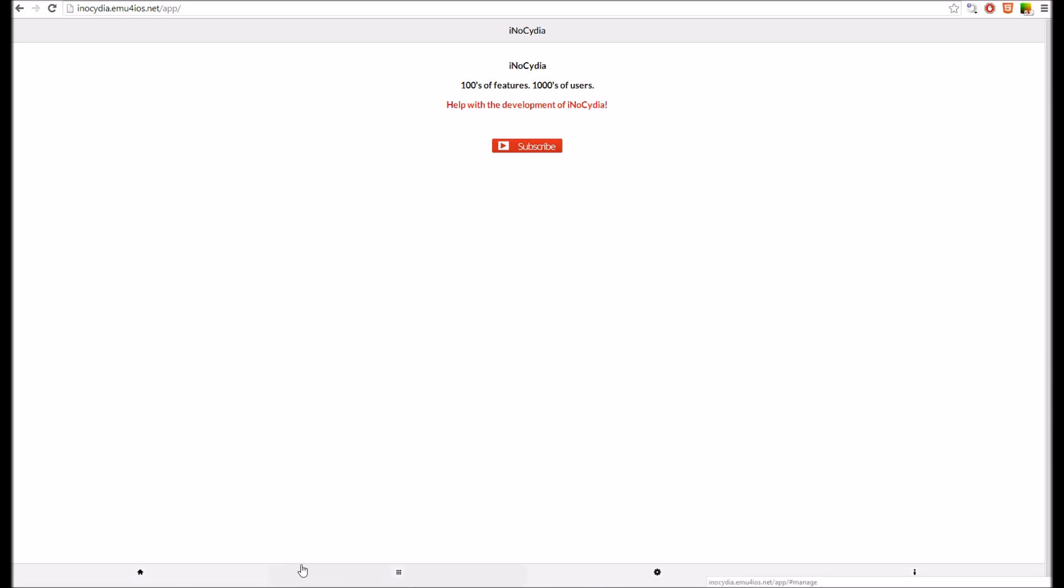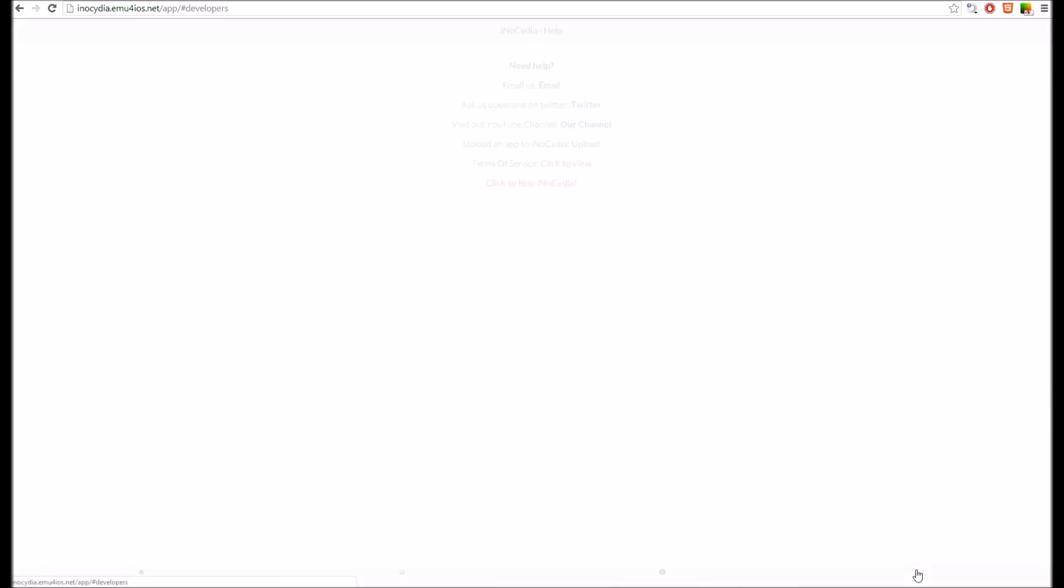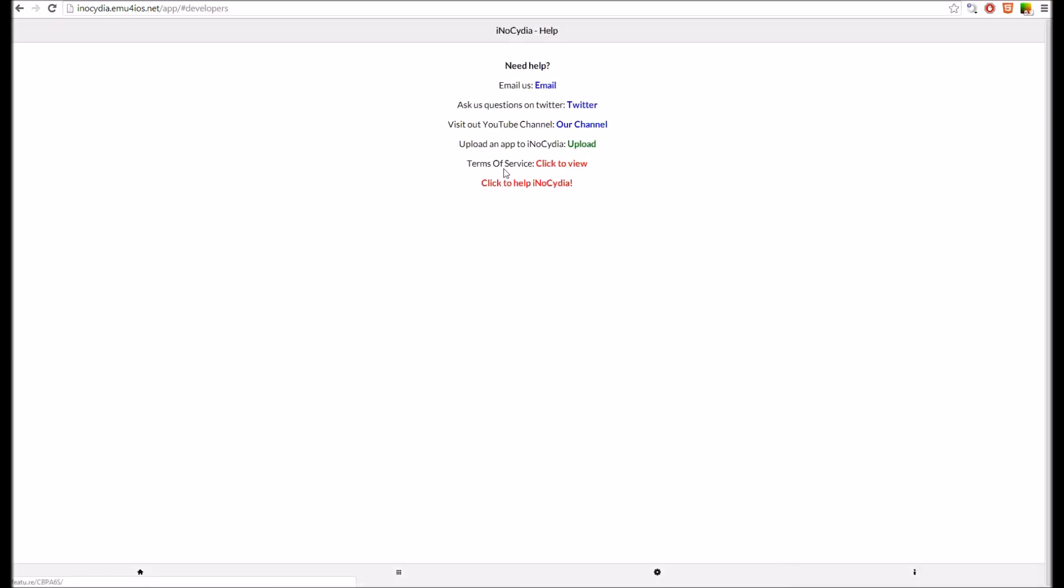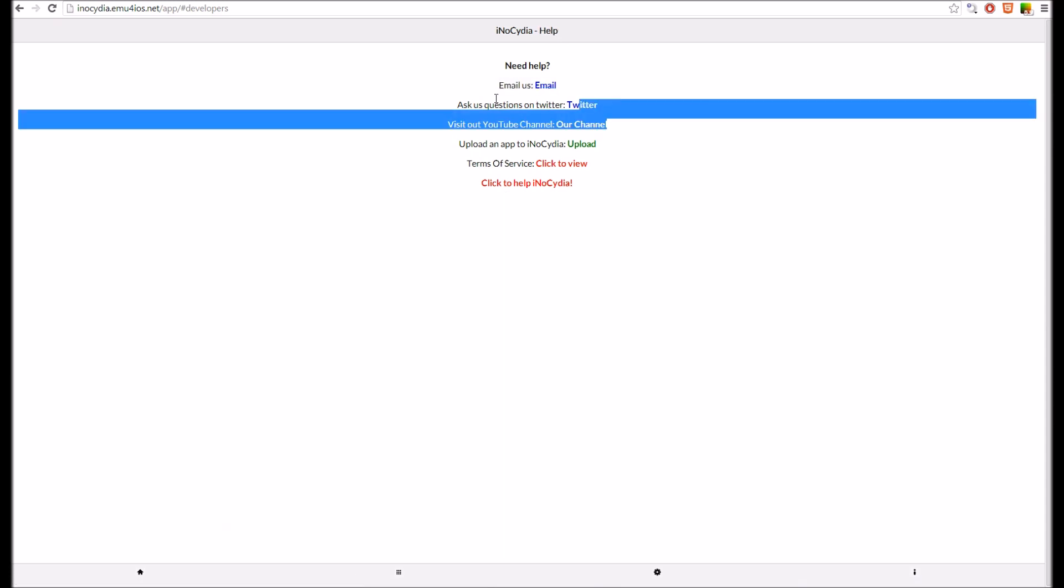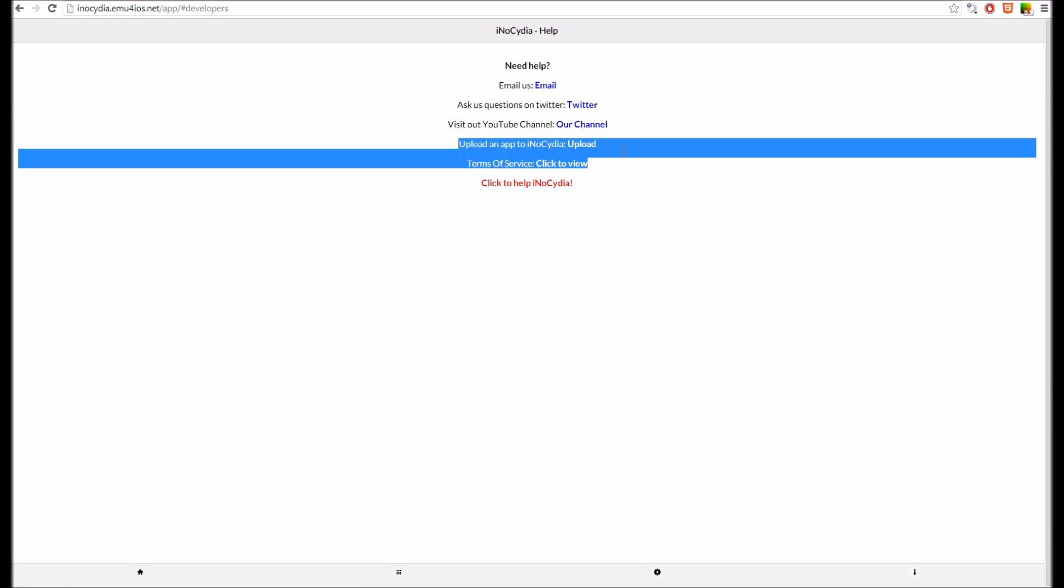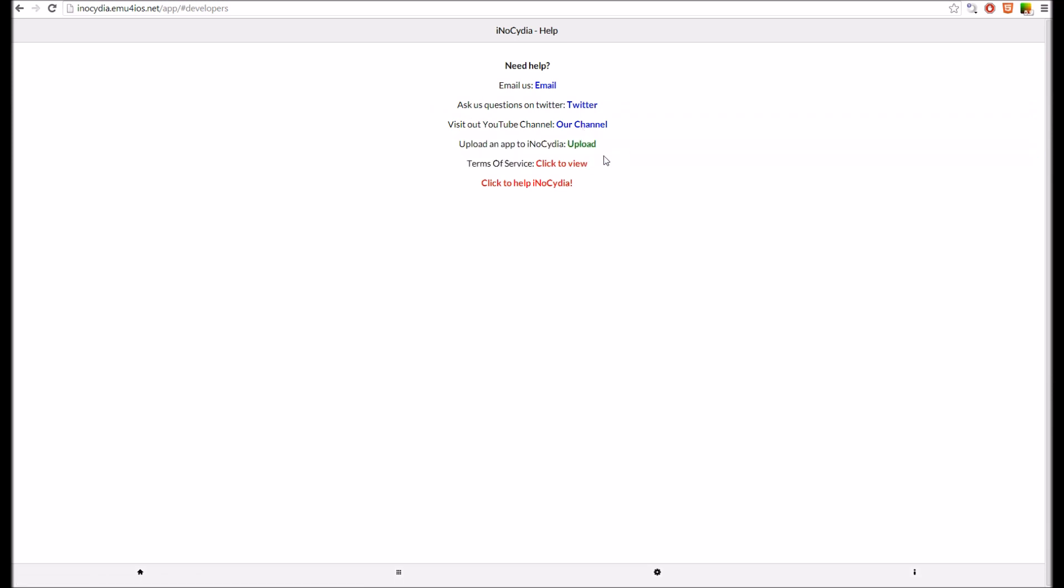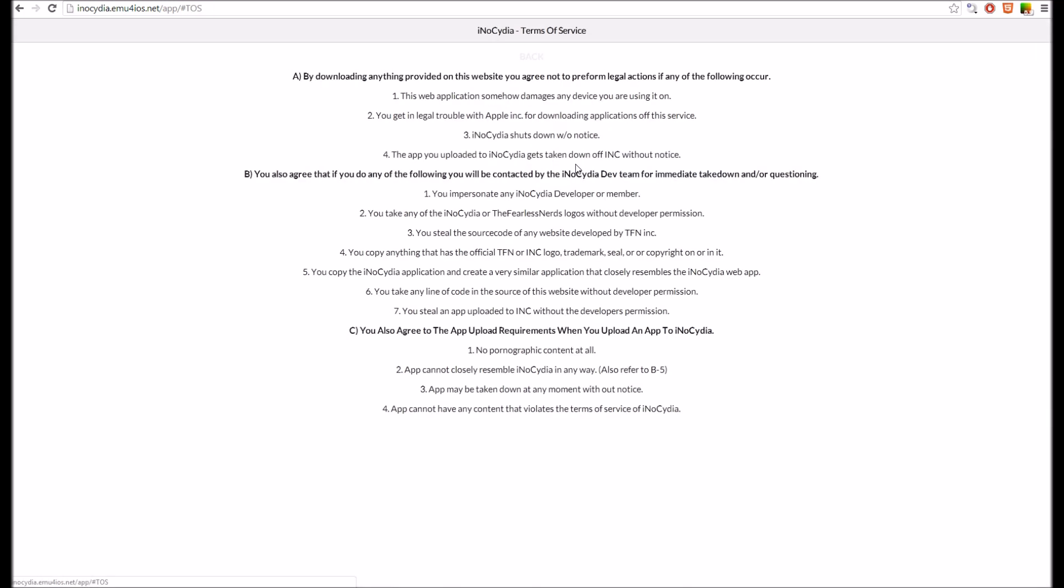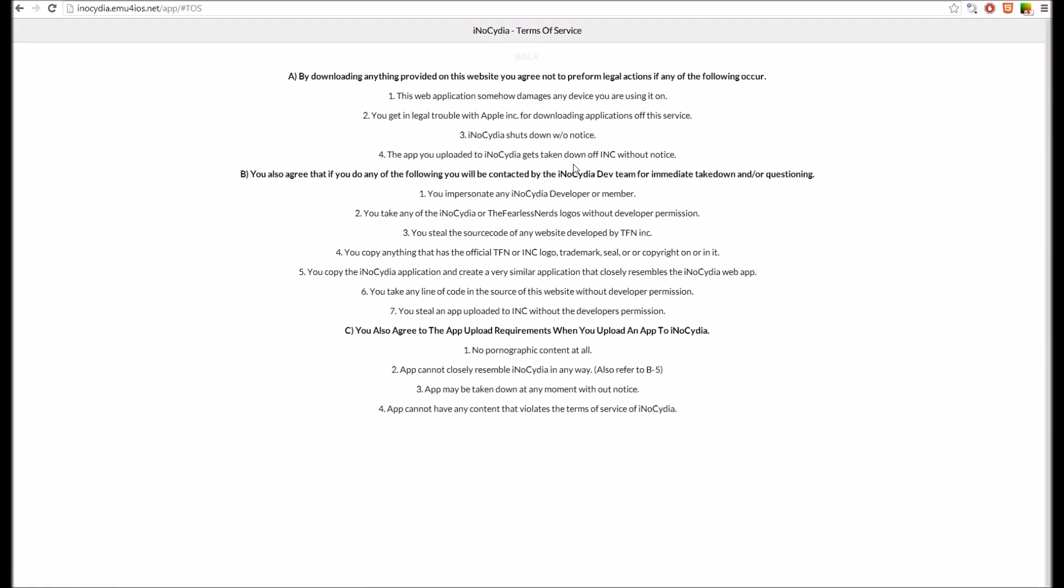So let's just give you a quick tour around. On the info page, I actually turned it into the help page. So you can email us, ask us questions on Twitter, view our YouTube channel. Even upload an app to Inocidia and view the terms of service. Which I highly suggest you do.